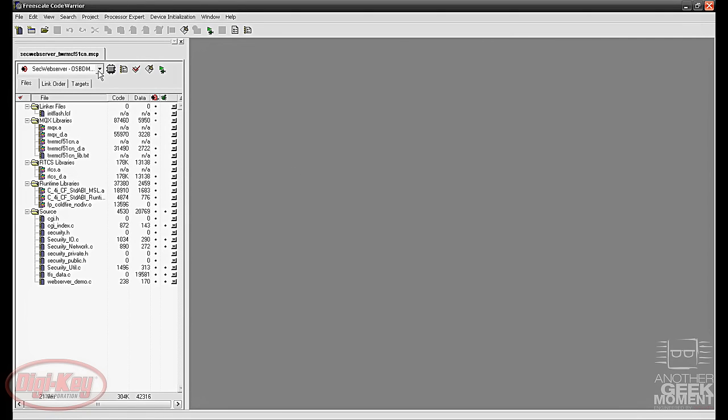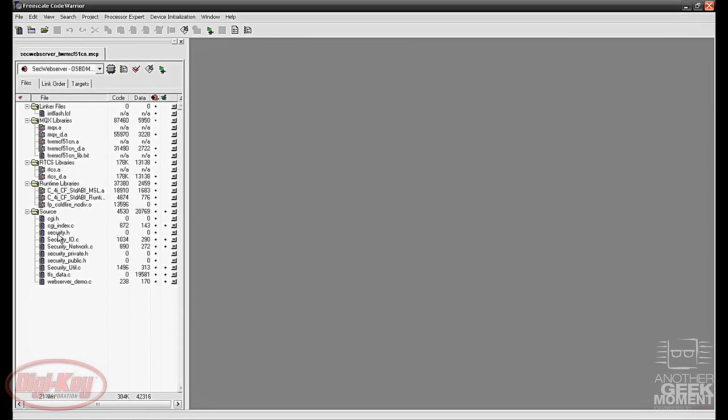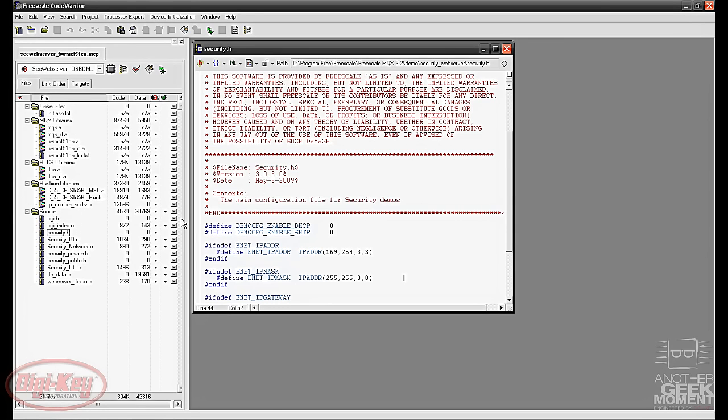Again make sure it's the OSBDM debug as opposed to the PEBDM. Once again under your source file there's a security.h. Same thing shows you the IP address that we're going to be programming the board with.